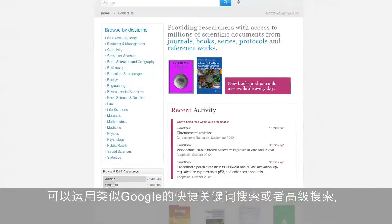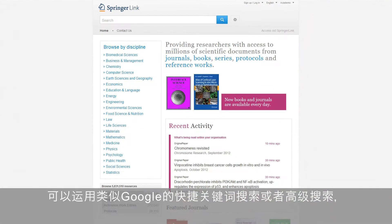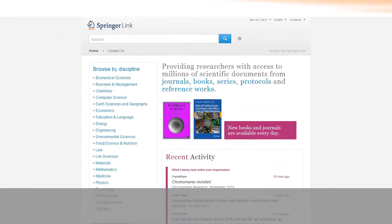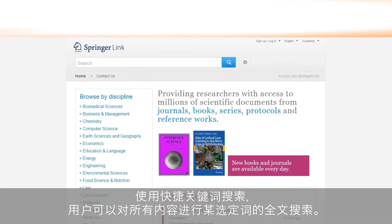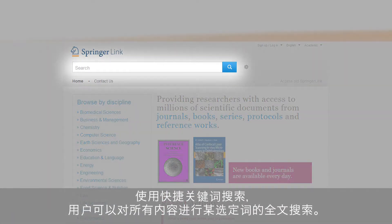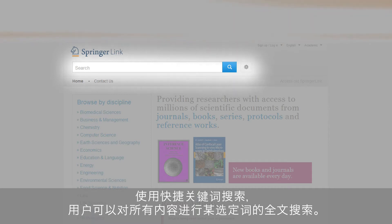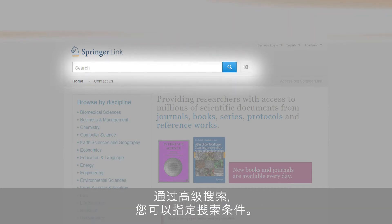Whether you are used to a quick Google-like keyword search or advanced search options, both are available. Using the quick Google-like keyword search, users will launch a full-text search for the chosen term throughout the whole content. Via the advanced search, you can specify your search criteria.